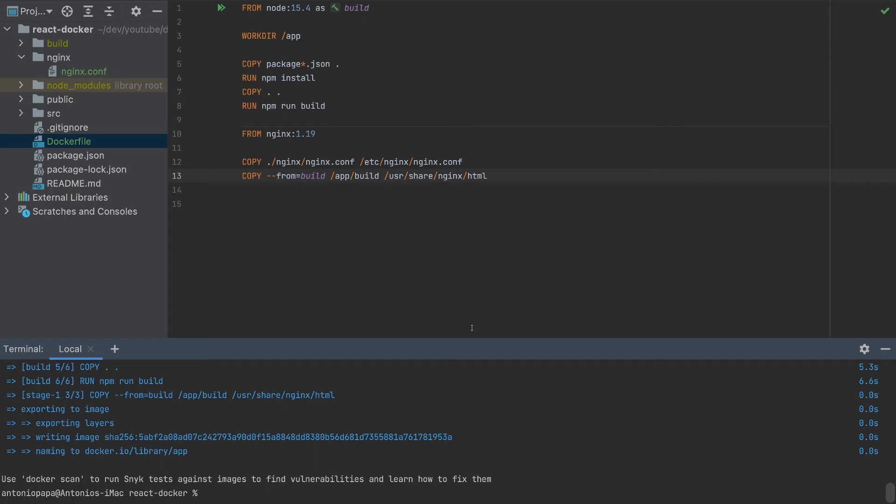But before we deploy it, let's see if this is running fine by running it on the browser. So to do it, run docker run app, but we have to specify our port.